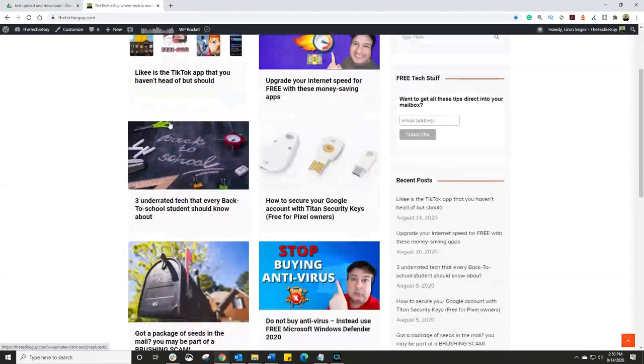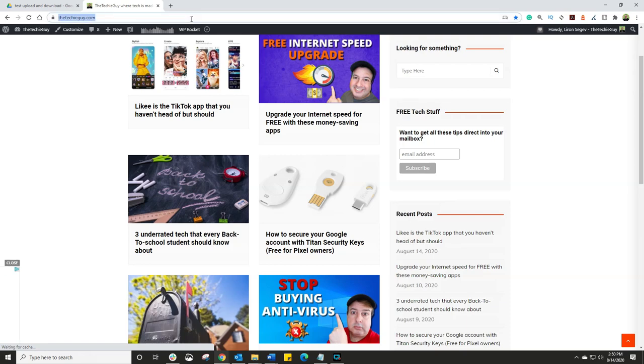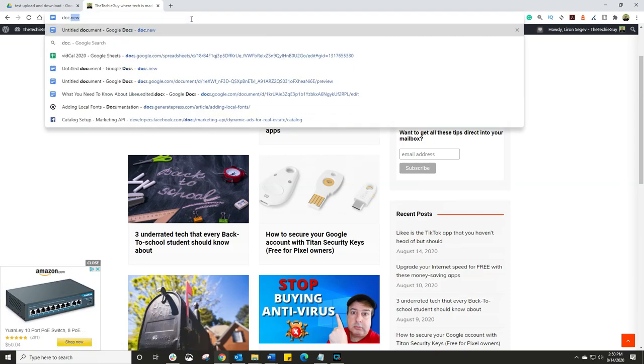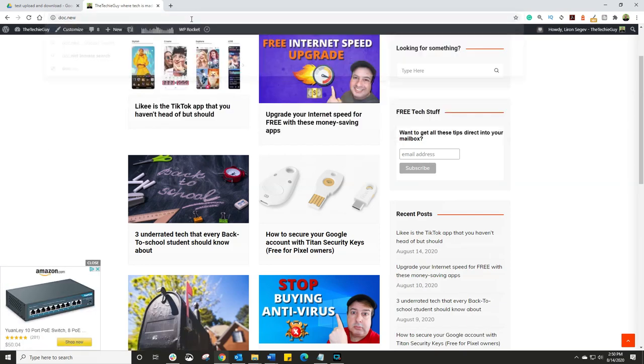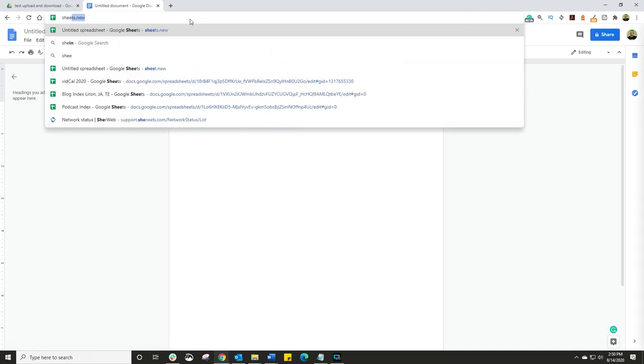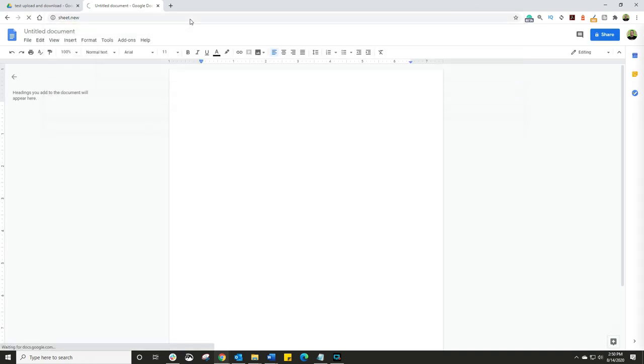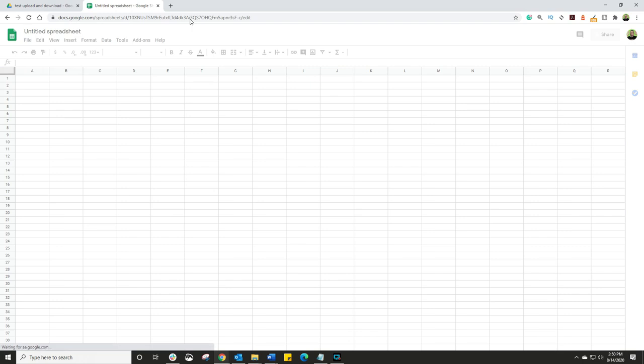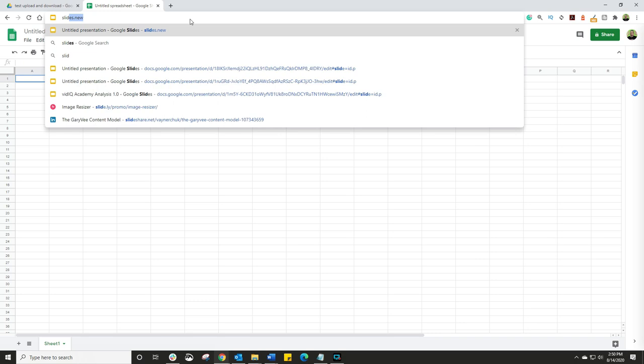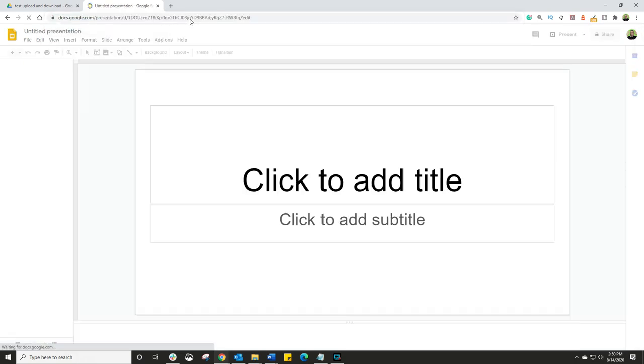But did you know this trick? You're somewhere out on the web, you go to the URL and you type Doc.new. Guess what it does? Creates a new document instantly. Now the same thing applies with Sheets.new. Creates a Google Sheet. And then you guessed it, the same thing applies for Slides. So type in Slides.new and new slides appear.